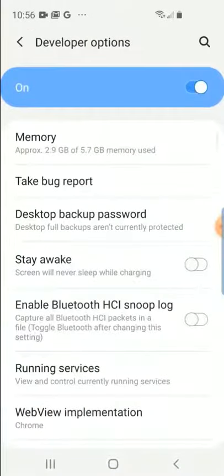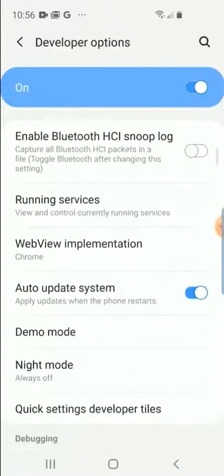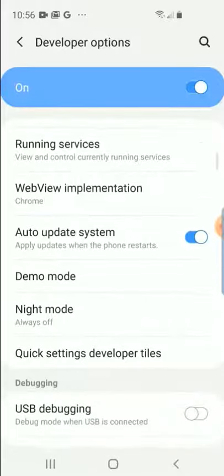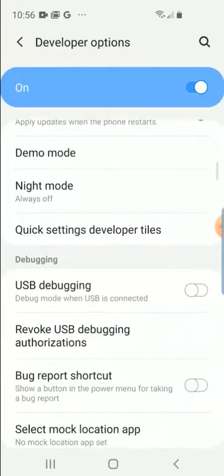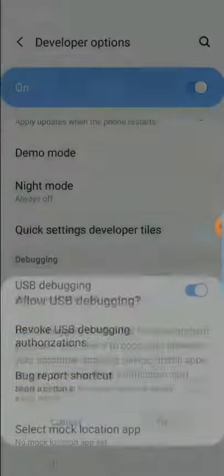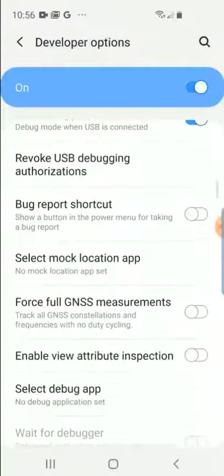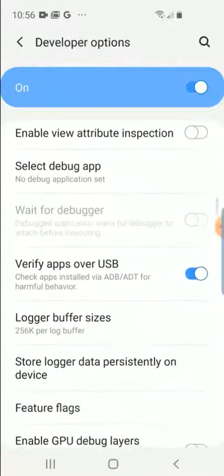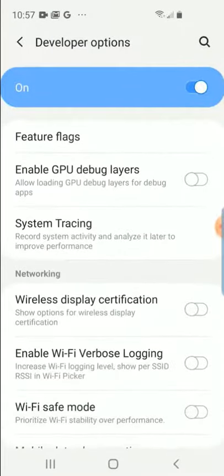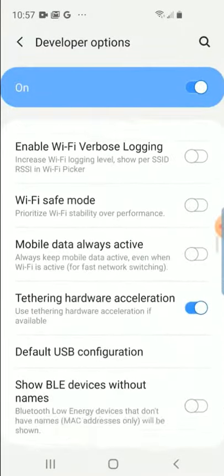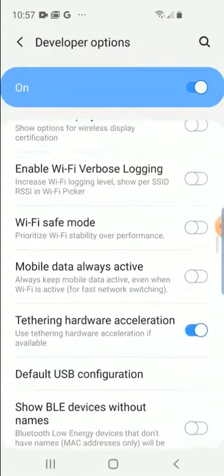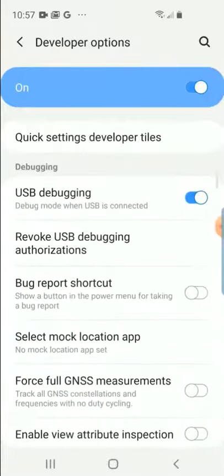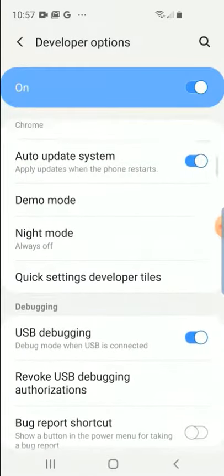Now you want to make sure you turn on Stay Awake, turn on USB Debugging and click okay, and then you also want to make sure you turn off Verify Apps Over USB and enable or disable any other settings that the UFED is telling you to do.